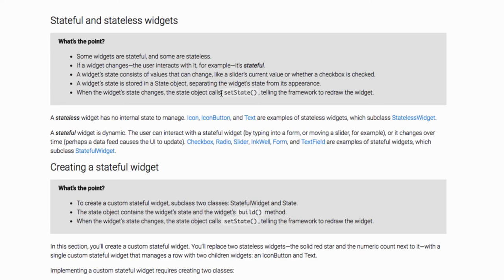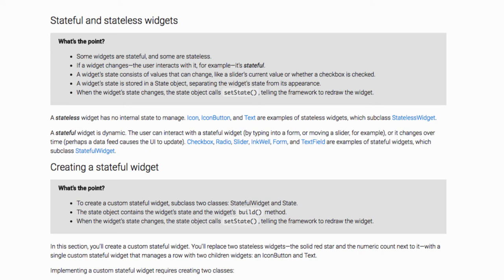For example by typing in the edit text or text field, by clicking on text box, radio button, etc. So if you are able to interact with the widget then the widget is called stateful, and if you are not able to interact and the widget is only used for displaying stuff, then it is called stateless widget.